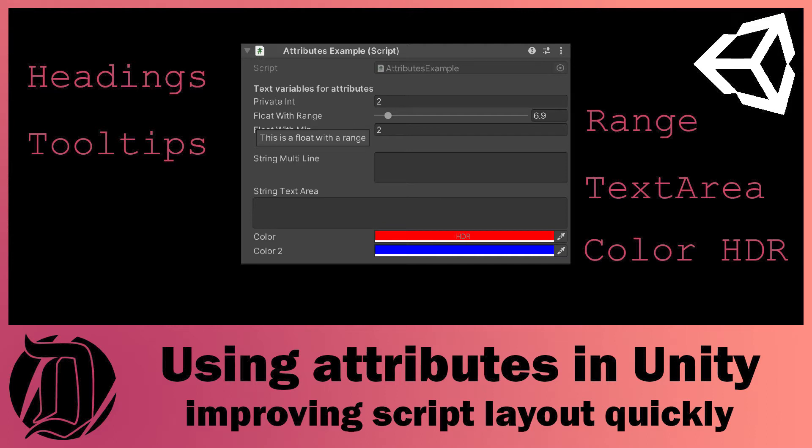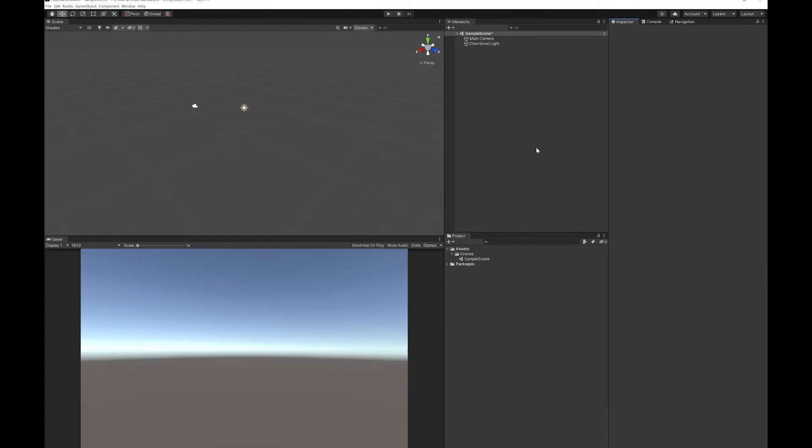For example, you can use headings, you can put ranges on integers, you can display private variables and hide public variables. I'm just going to show you the ones that really focus on the layout. There are actually a whole load more of them if you do some investigation, but this should be a pretty good list of the ones that work with the layout.